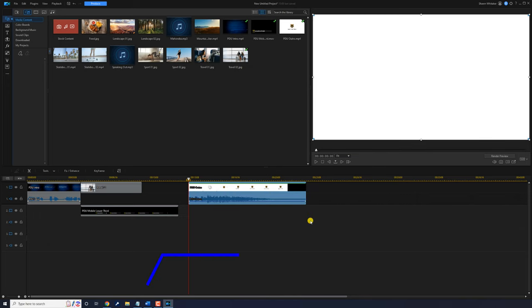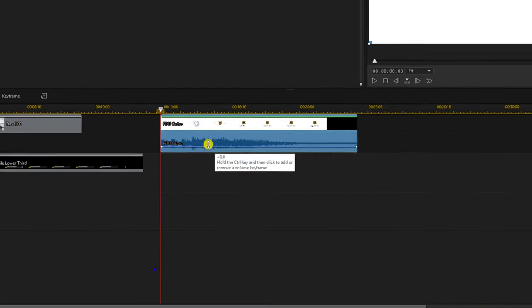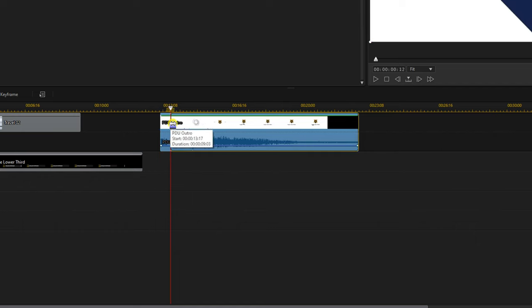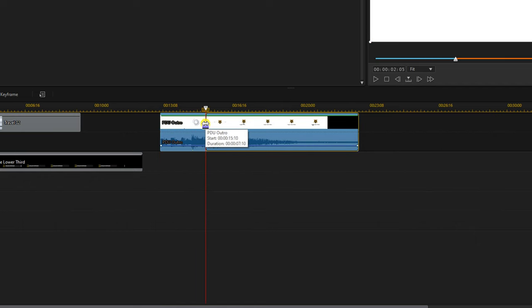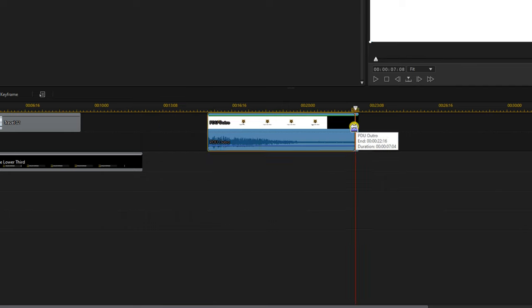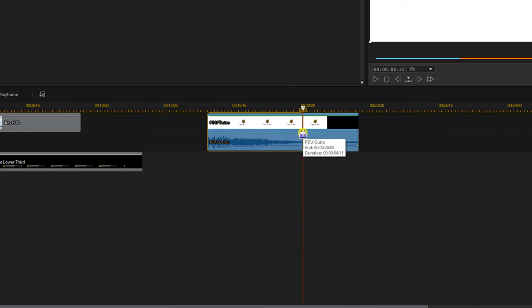The most common part of editing involves removing parts of your clips. You can trim your clips by placing your cursor over the front or the back of a video clip. Hold down your left mouse button and drag to the right to trim the front of the video, or hold your cursor at the end and drag in to trim the end of the video.